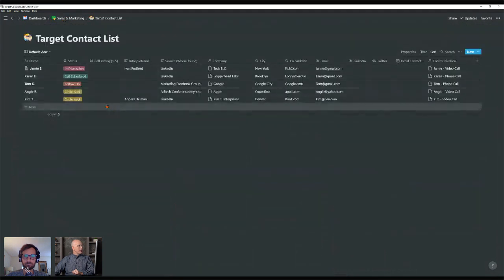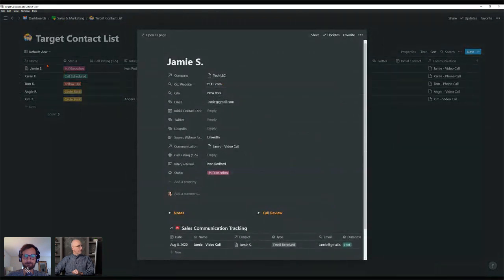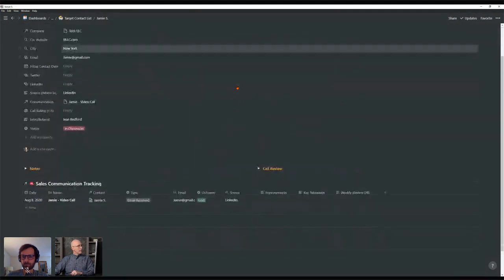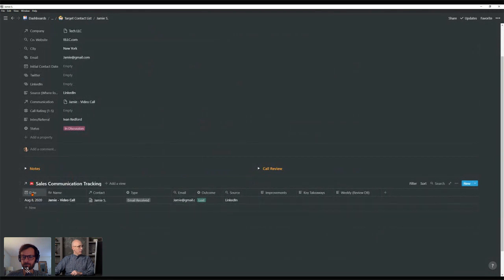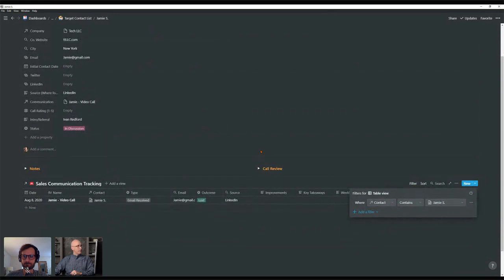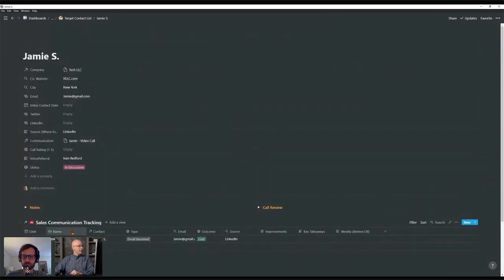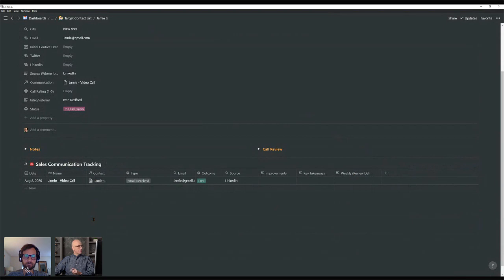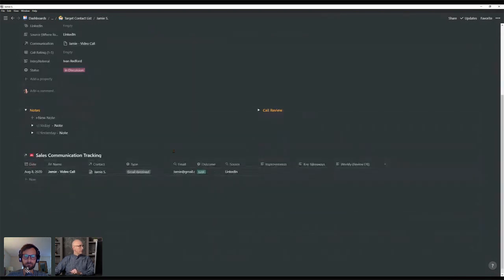Now we're going to go inside the first contact — Jamie S — and we have a template here. Right here, we have a database bringing in all of our communication with Jamie, filtered by a self-referencing filter for the sales and communication tracking database linked to this person, sorted by date descending so the most recent communication is at the top. So you're going to have the whole history of your communication record with that person, which is super valuable. You're also going to have a place here for notes, and the notes will be dated. We have a little page button that generates any new notes.